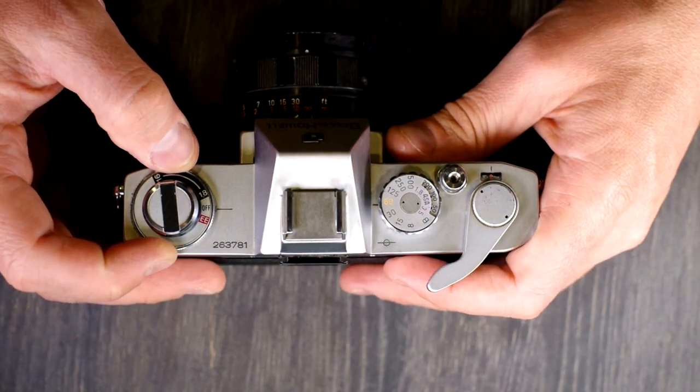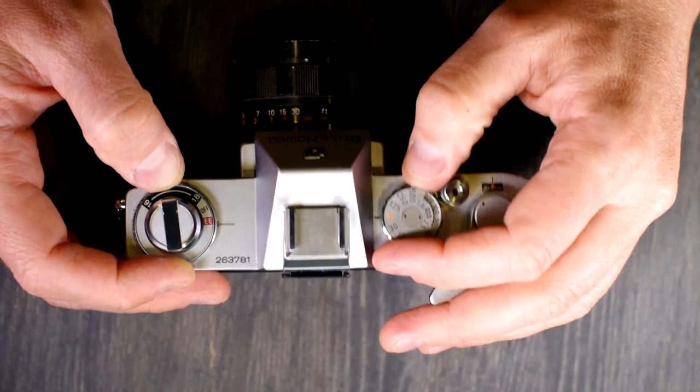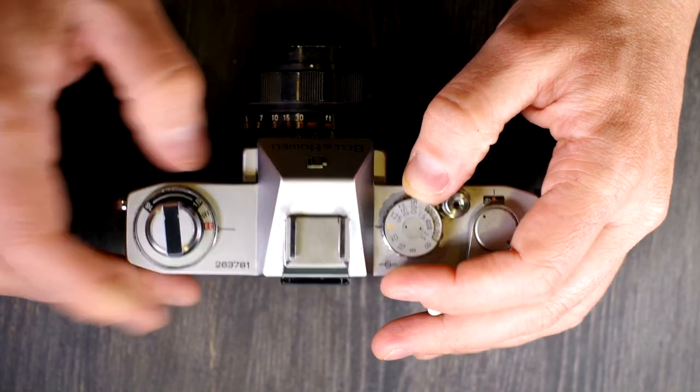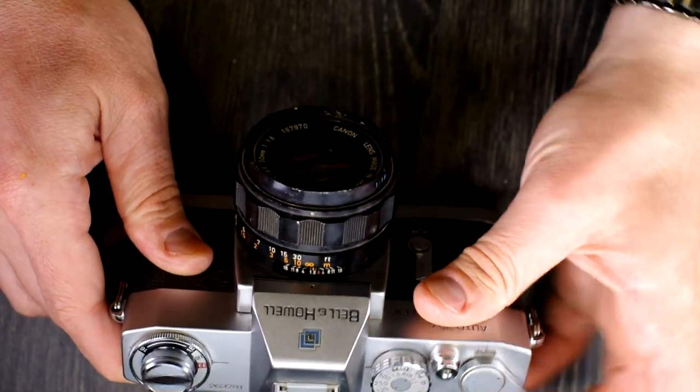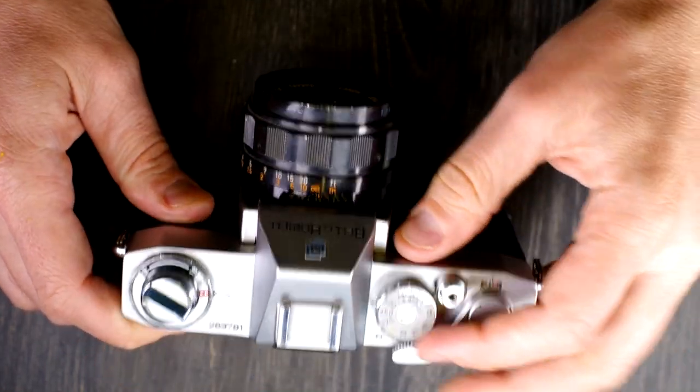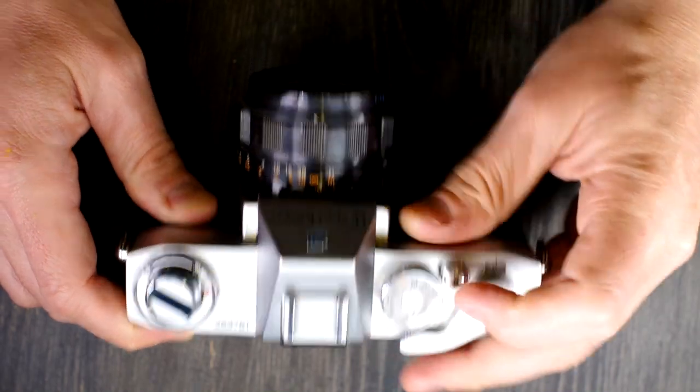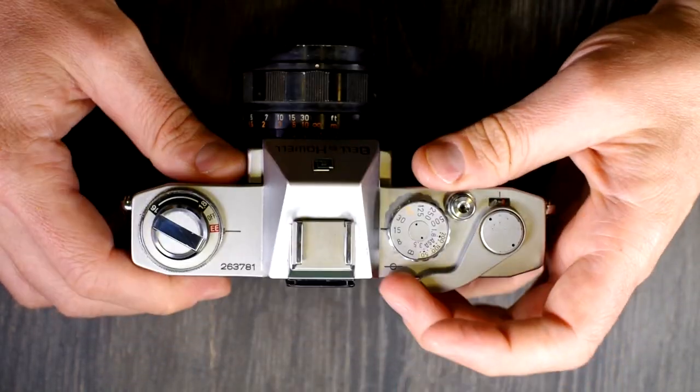So we put in 200 ISO film. We're going to adjust this until the 200 is over the 1.8 because we have the 1.8 50 millimeter lens in. And now we know we're going to get proper metering. So to use the electric eye, all you have to do is set your shutter speed, set this to EE, and then your camera will give you the proper aperture.